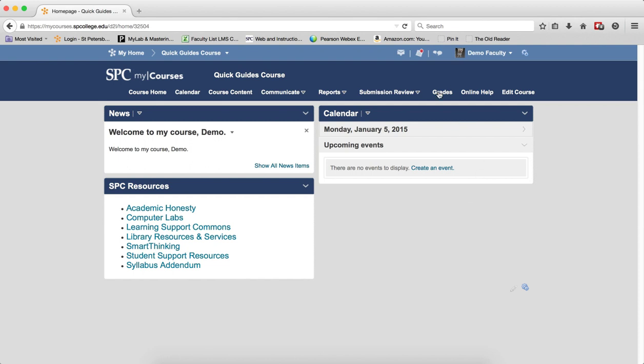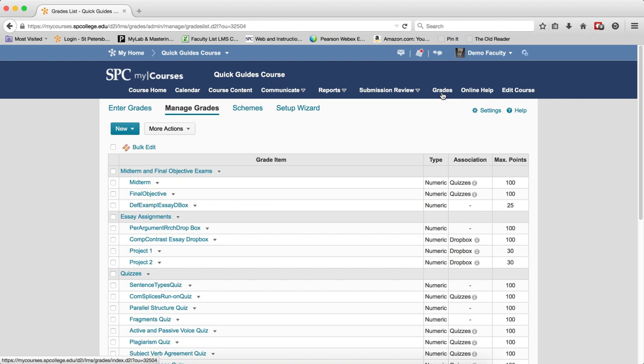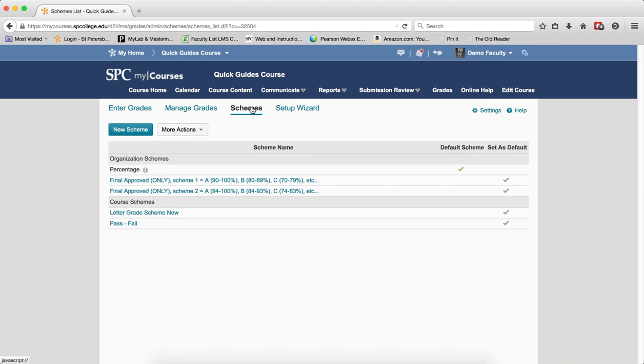To delete the schemes, you have to go to the grade book by clicking on the Grades tab on the nav bar. You'll be taken to the Manage Grades area. Click on Schemes.